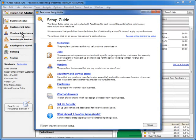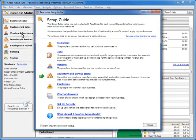Using the Setup Guide, you can set up the data records that define the customers that you sell your goods to, the jobs or projects you may perform, vendors you purchase goods from, the items and services that you sell, your employees, the general ledger accounts that make up your chart of accounts, as well as user security records.